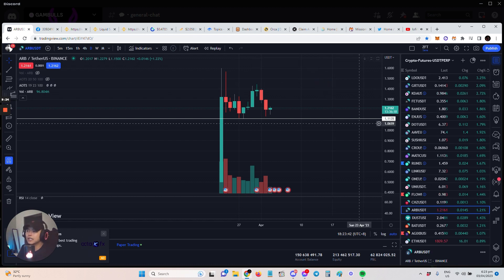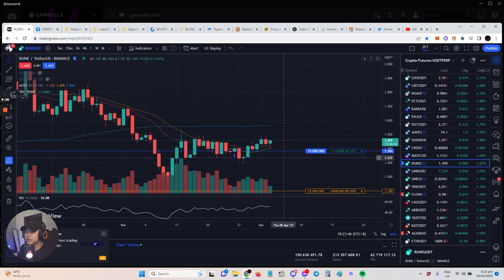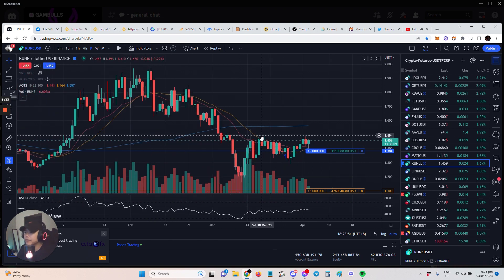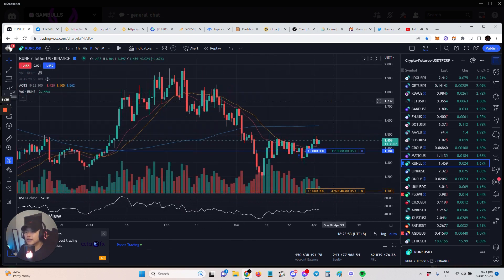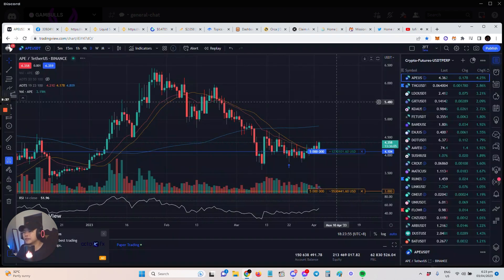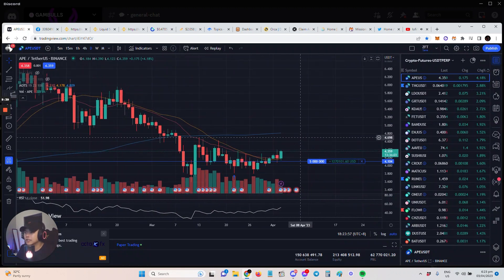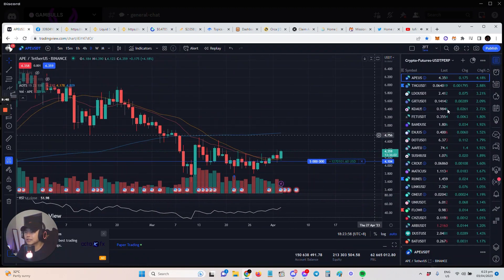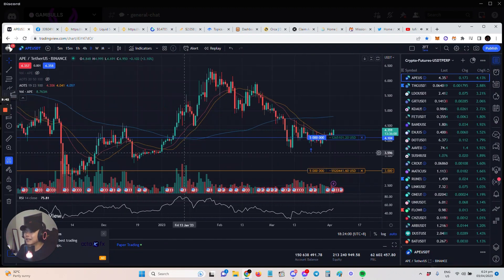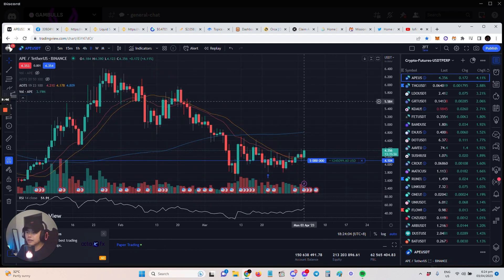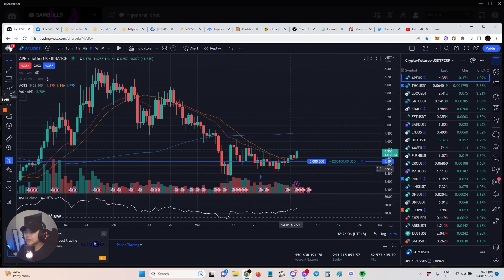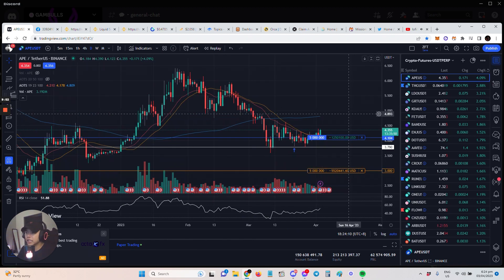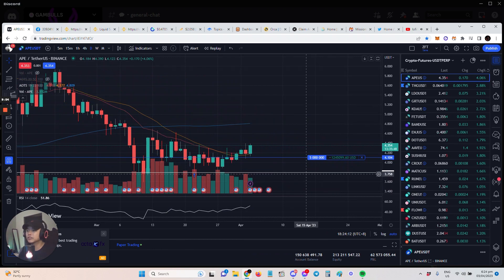I'll just watch it for now. And then I have Rune as well. Rune, my stop loss here is 1.29, which is a bit deep. And then lastly, I think I have Ape. Yes, this is one of the strongest I have. Ape is the token for BAYC, Bored Ape Yacht Club. You can see here our support which is 3.79. If that breaks, game over.